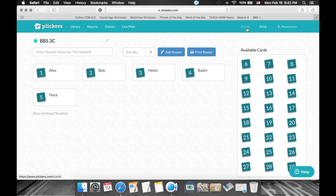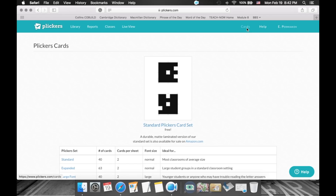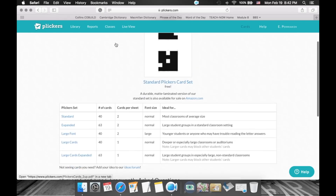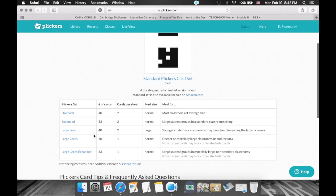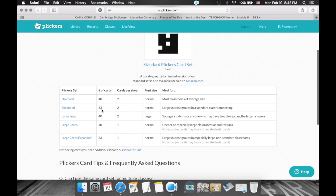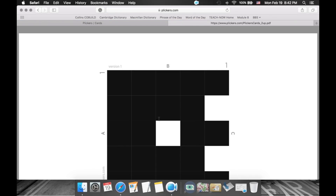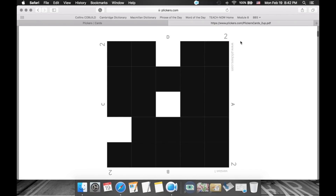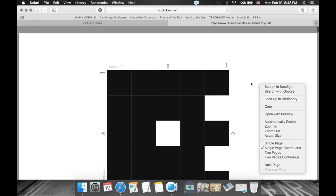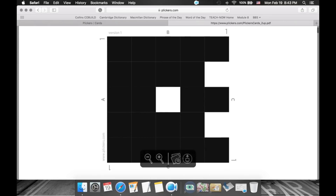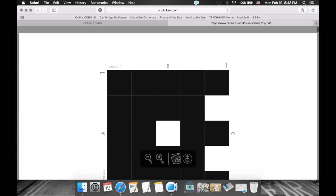So I have these five students. Those little numbers next to each student are super important — they are not just student numbers. These numbers, one through five, are going to correspond to the numbers on the Plicker cards. By the end of this step, your students should all be listed here, each with a number next to their name.